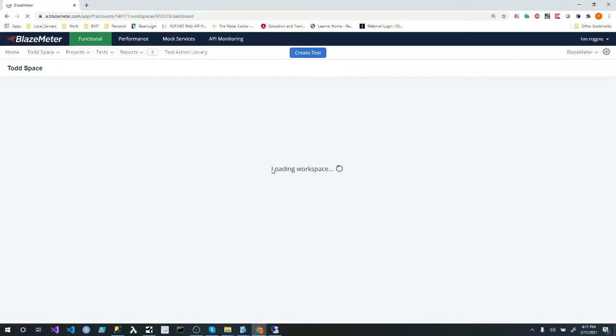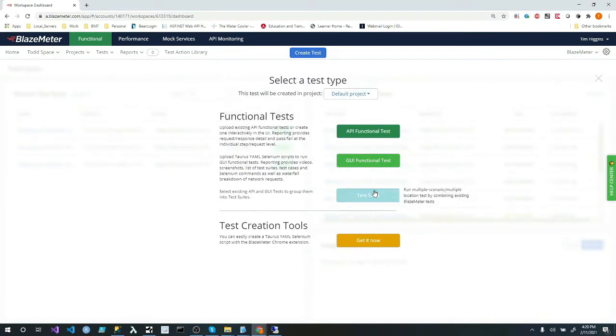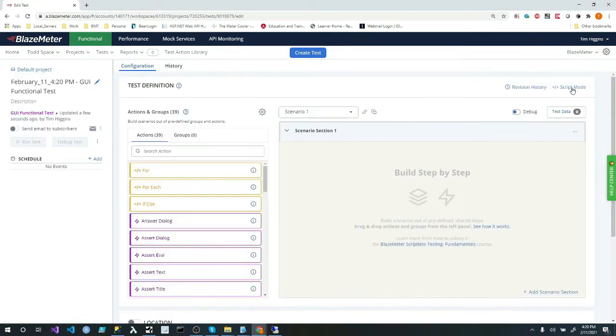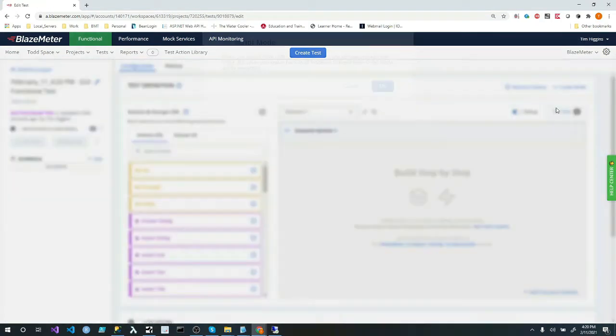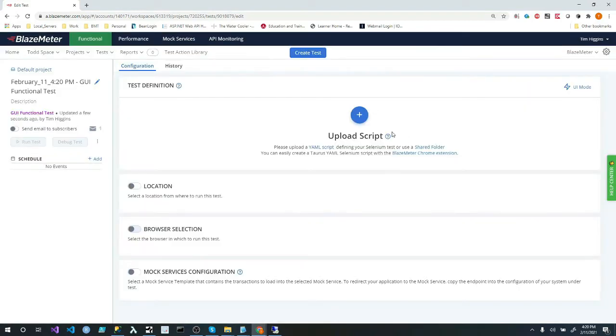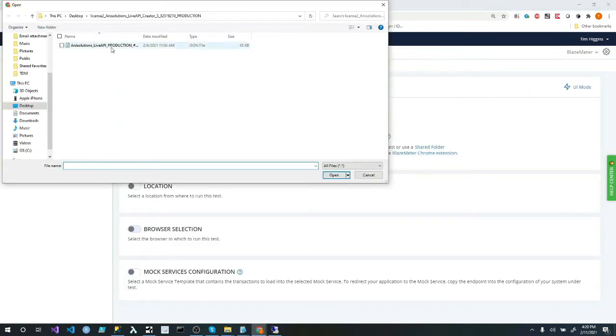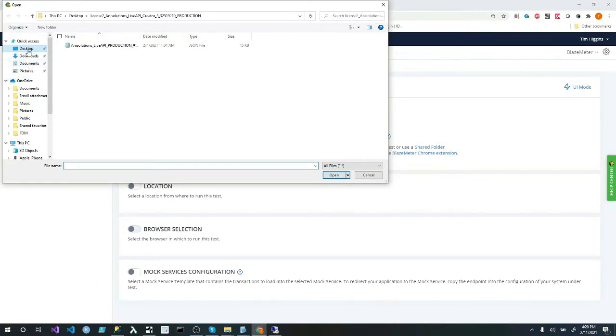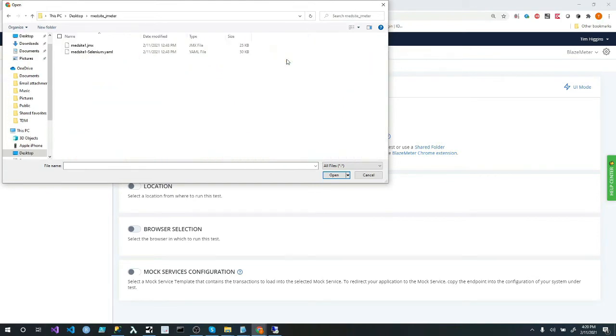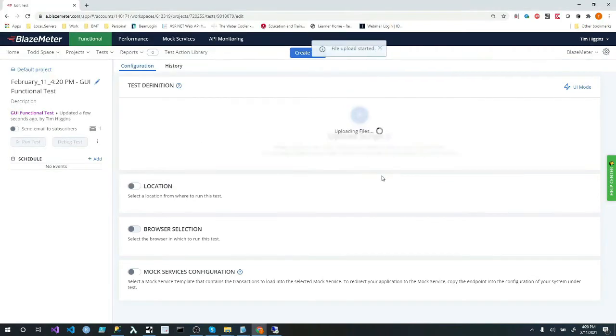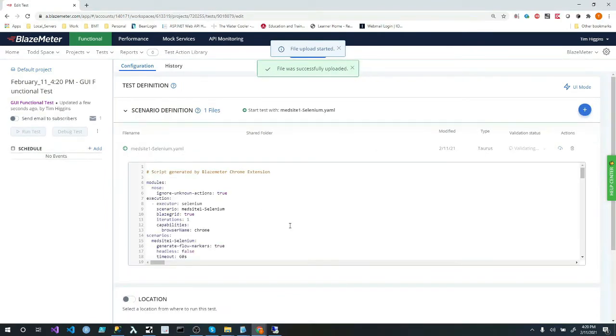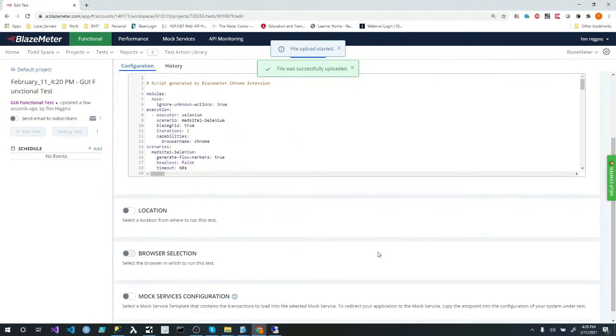So functionality. We could also do a functionality test. Create test. And we can test our UI. And what we'll do is get out of script mode here. Now that's fine. Now we have this big blue button. This is upload. And click on it. And we can go to I think it's on my desktop. And I have a folder called JMeter scripts.